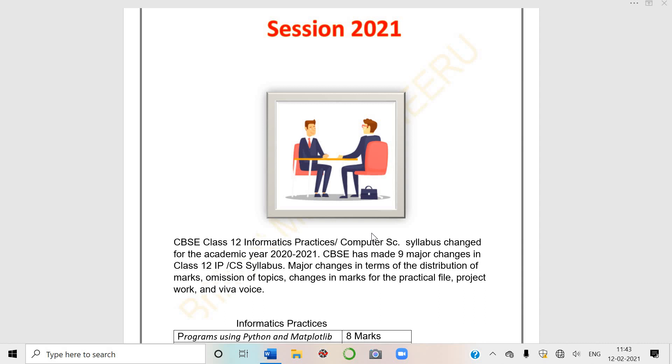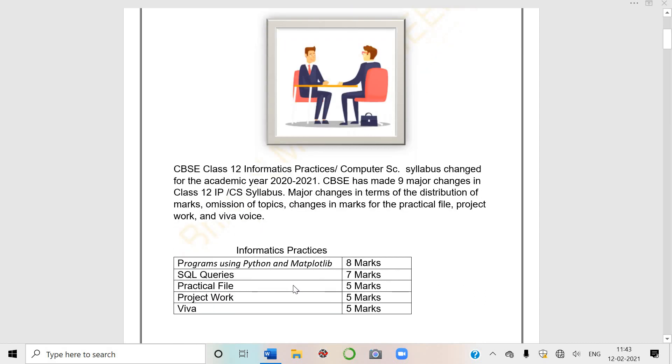Major changes in terms of distribution of marks, omission of topics, changes in marks for the practical file, project file and viva. Just for example, IP has 8 marks for programs using Python and Matplotlib.